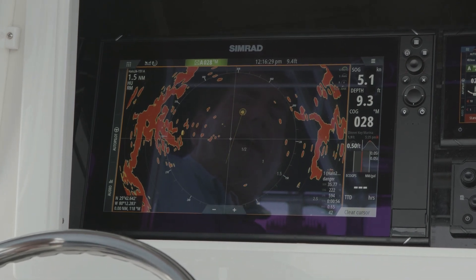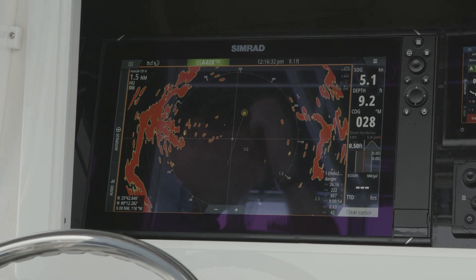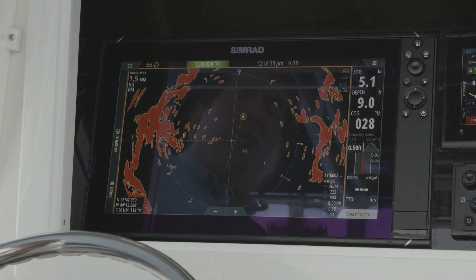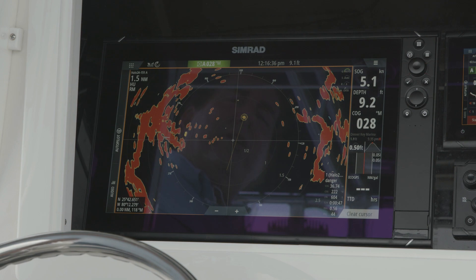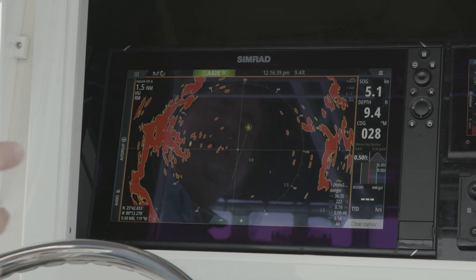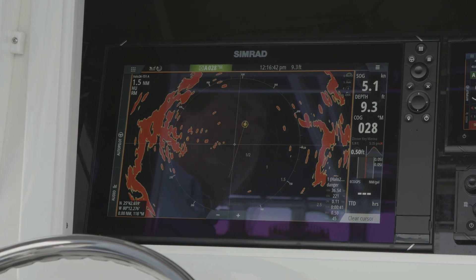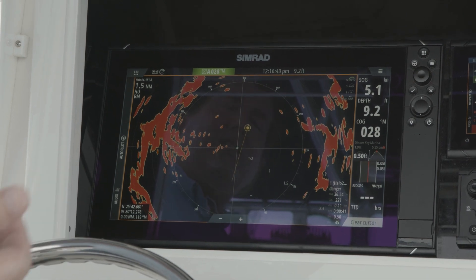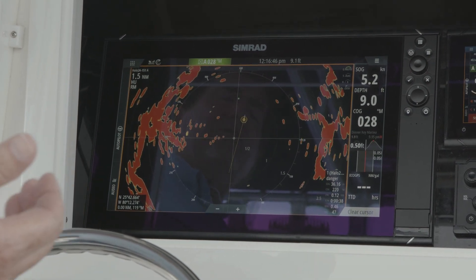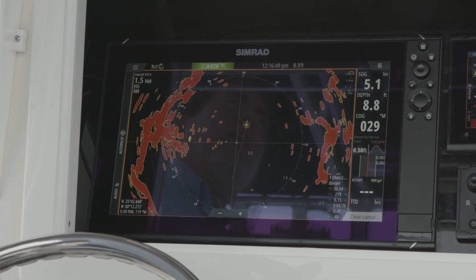You'll notice it will start out as a square box as it's acquiring that target. Now we can see it's changed to a circle. We have our extension lines and history turned on. That yellow icon tells us that's a target traveling towards us, so that's our velocity track telling us it's something we need to pay attention to.